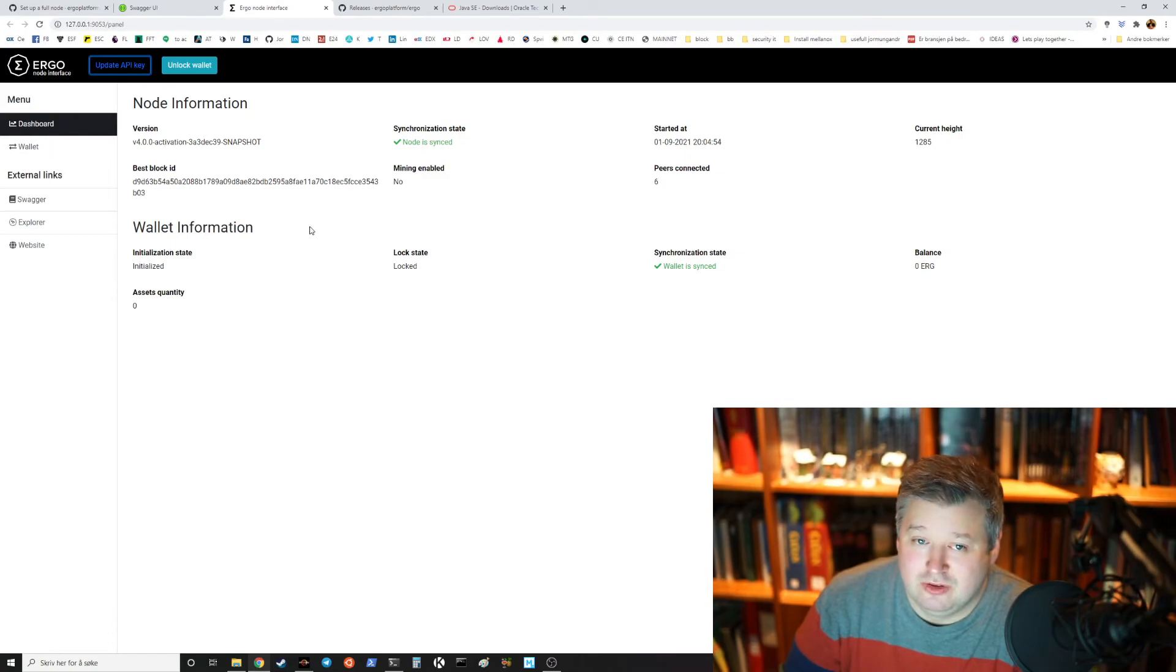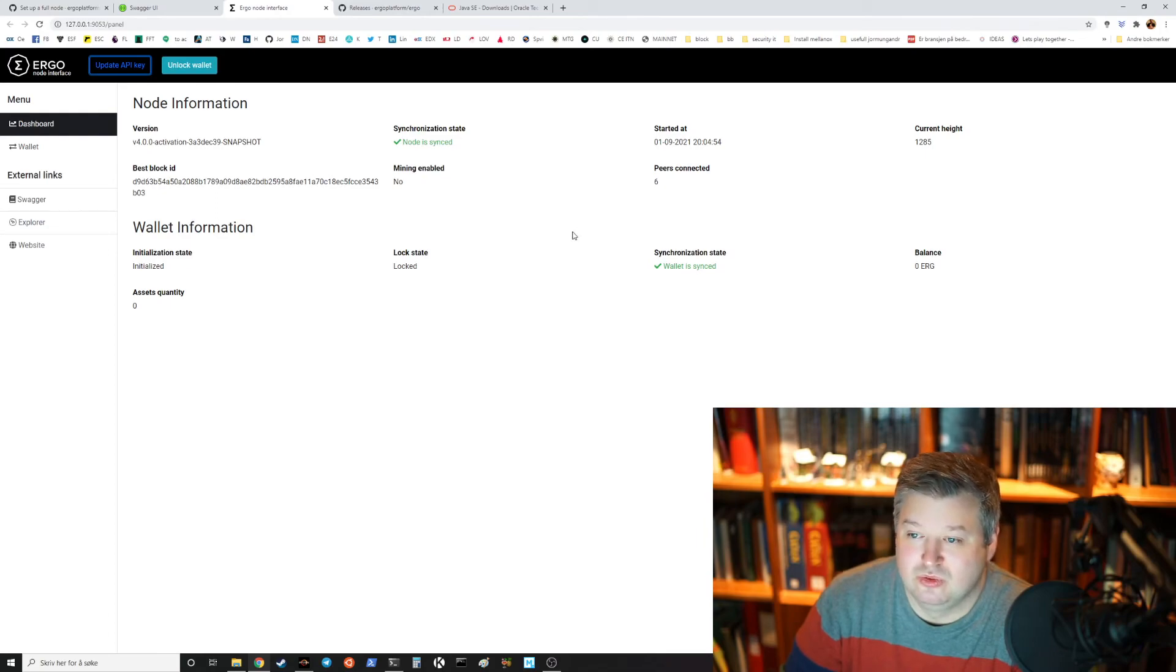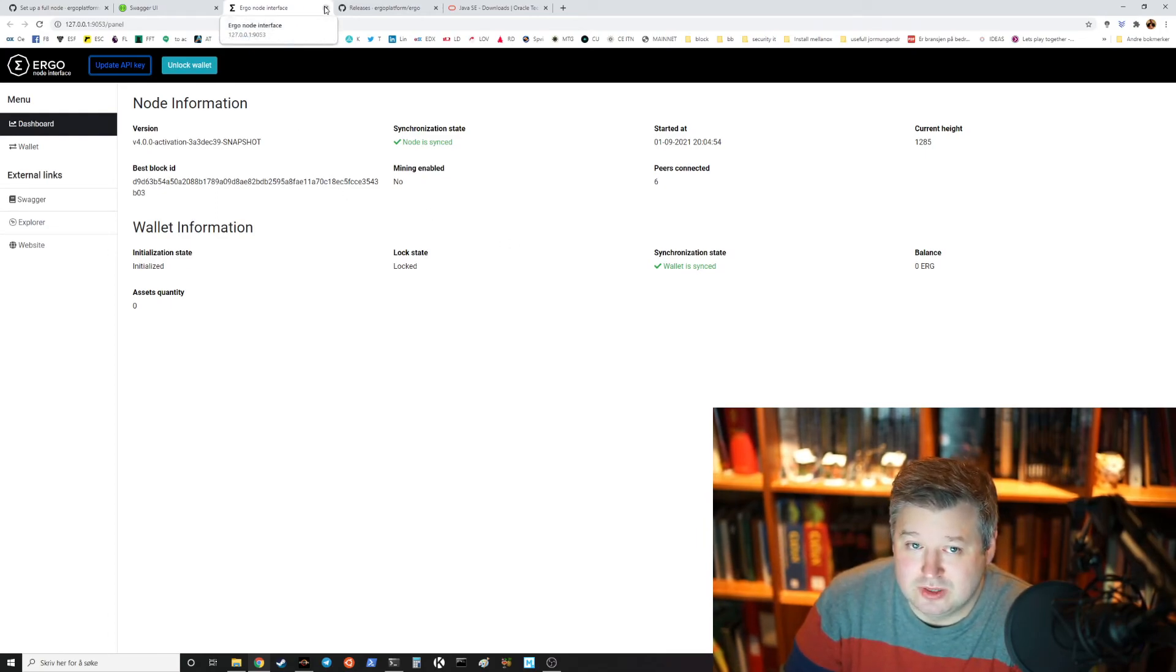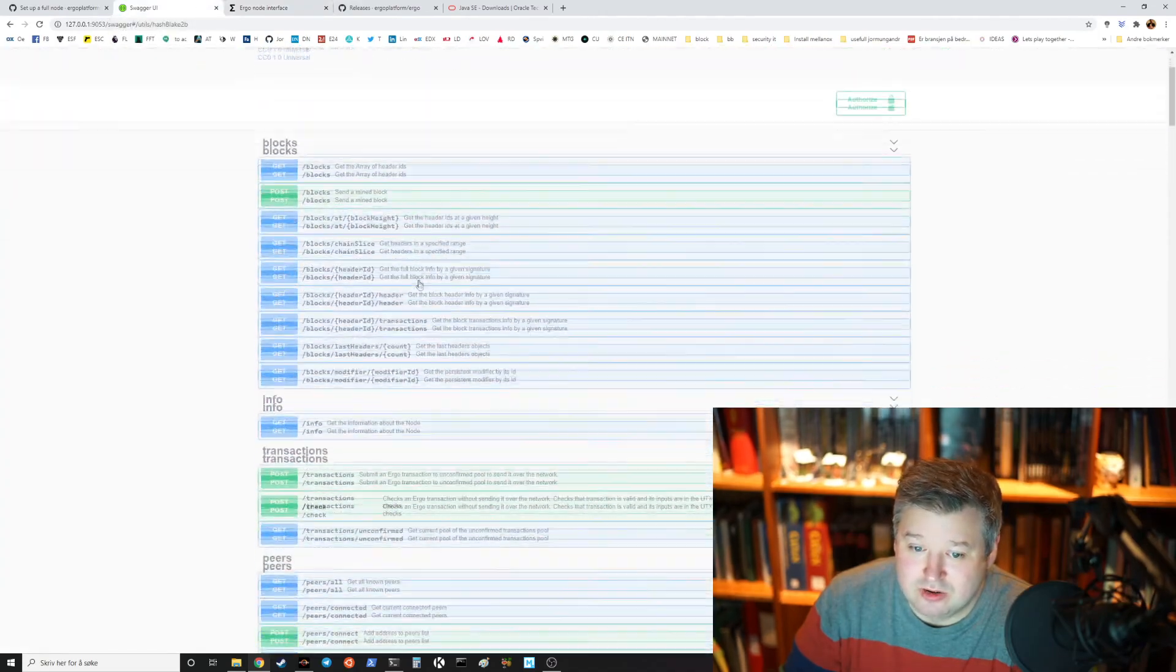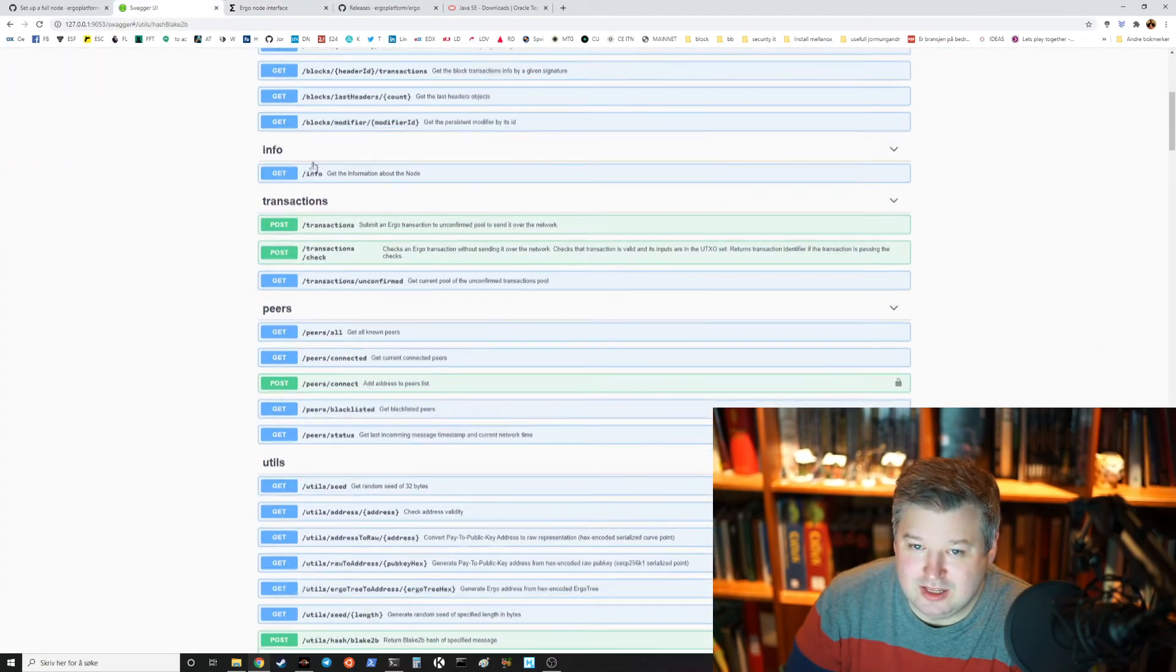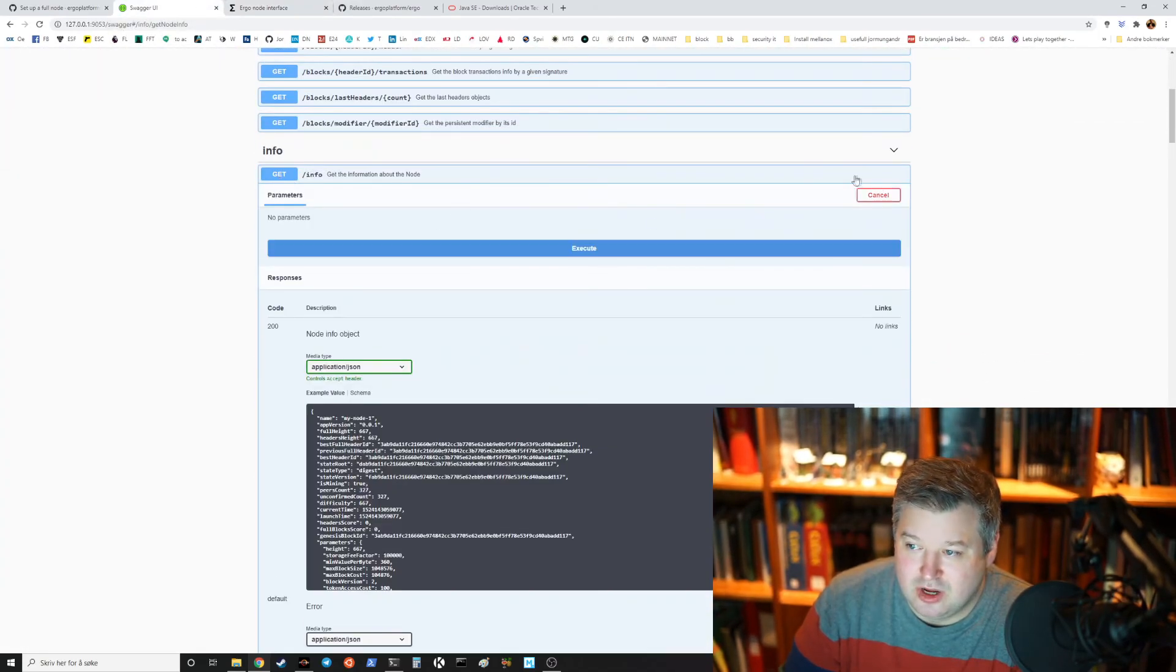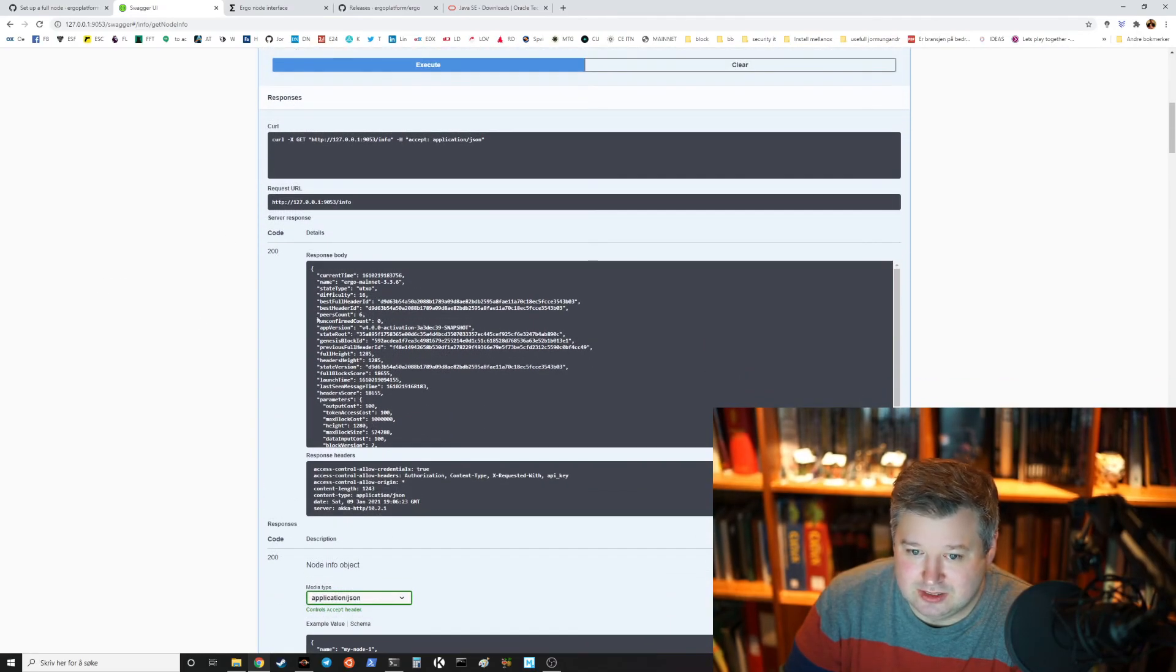And then you have everything really to have a node. If you wanted to mine you would just set mining to true, you would unlock the wallet so that you will be able to send rewards to it and that would really be all there is to it. You could play around with the Swagger UI like get info for example.